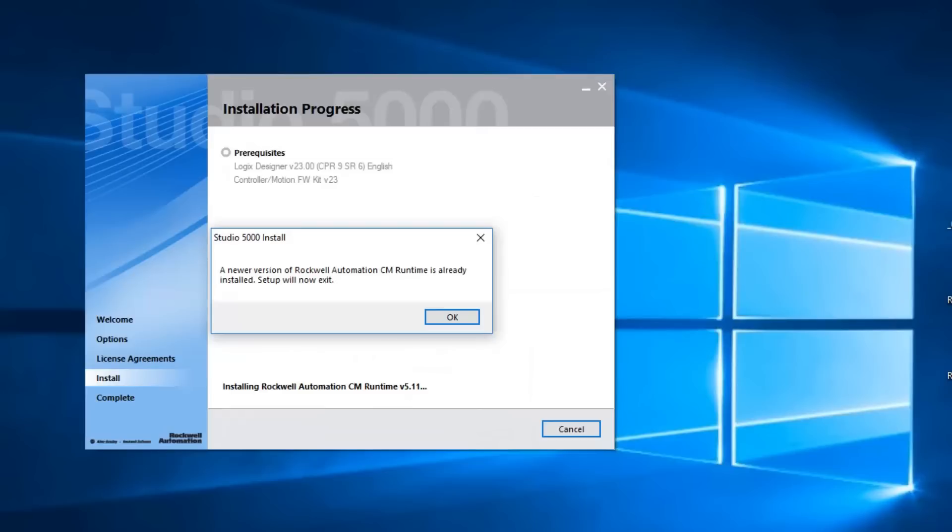And when I got down to 23, I got this error saying that the version of the CM Runtime, which I honestly have never used or needed, was too new and it was preventing v23 from installing.